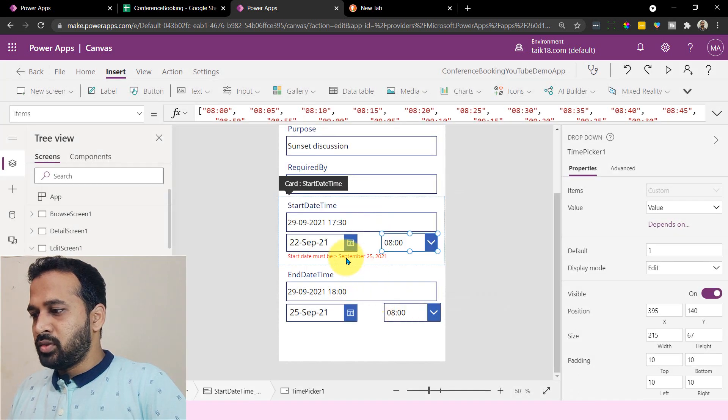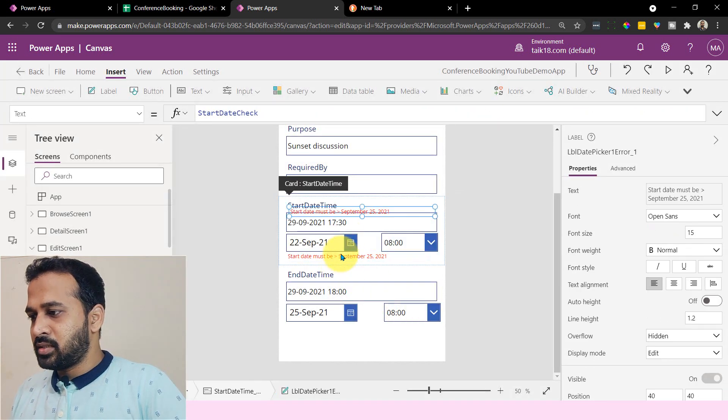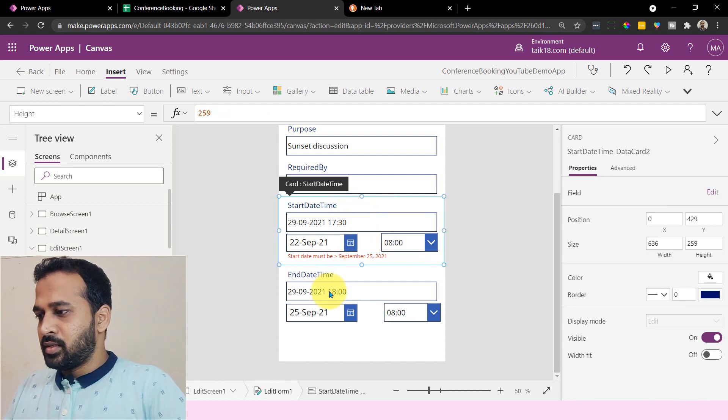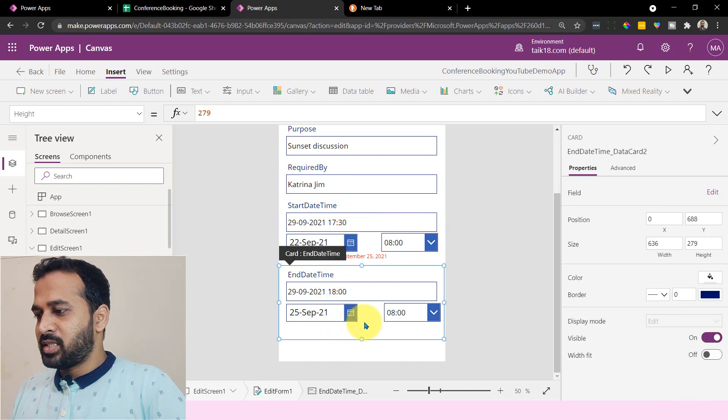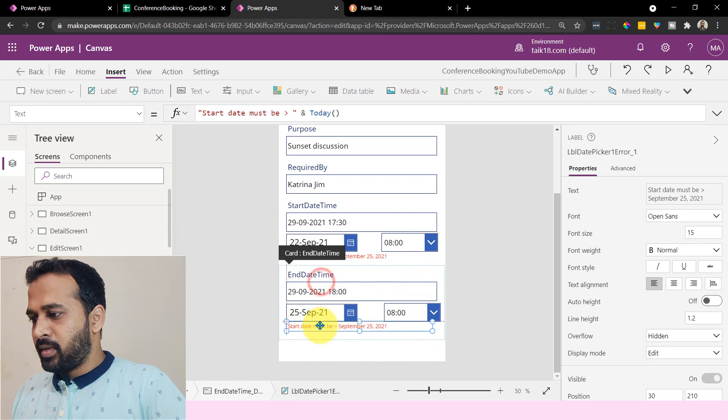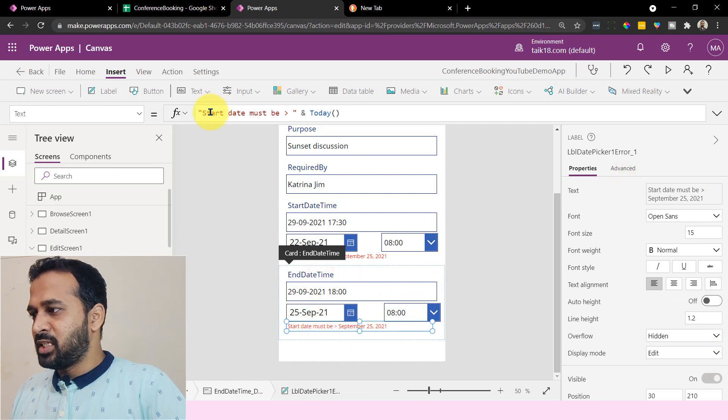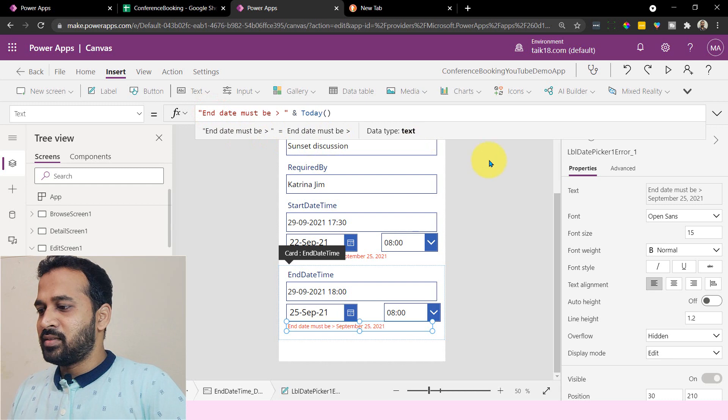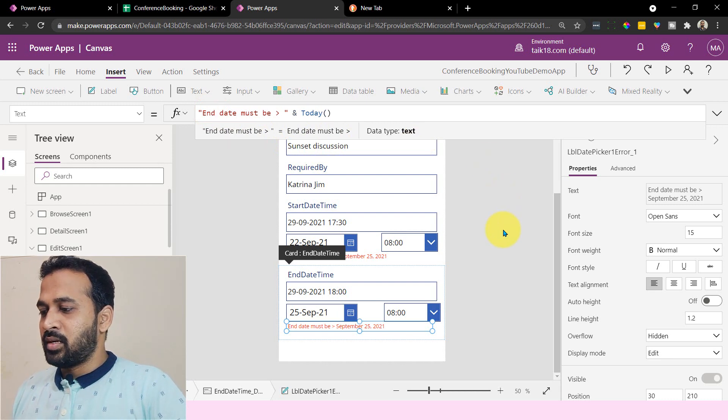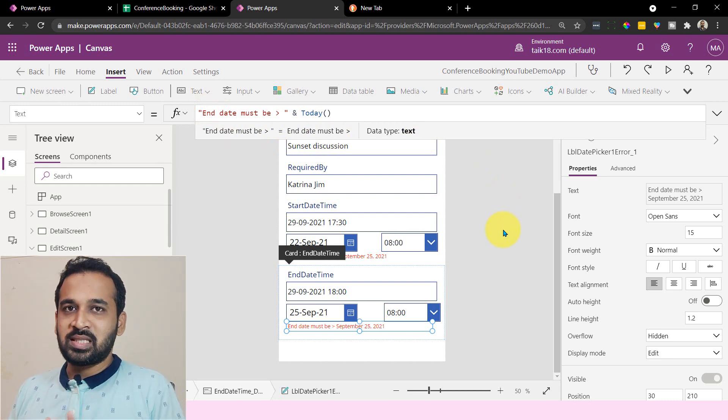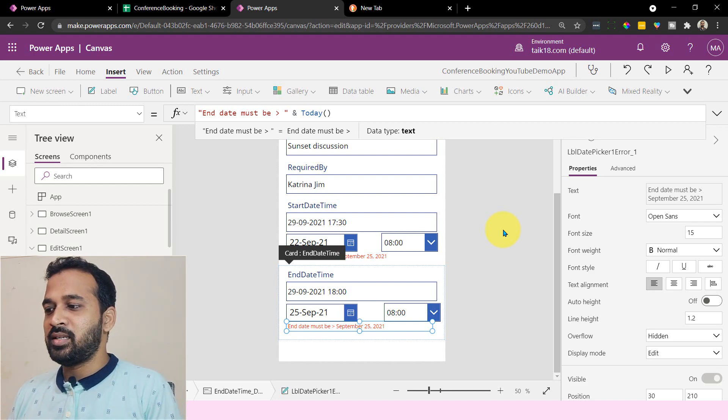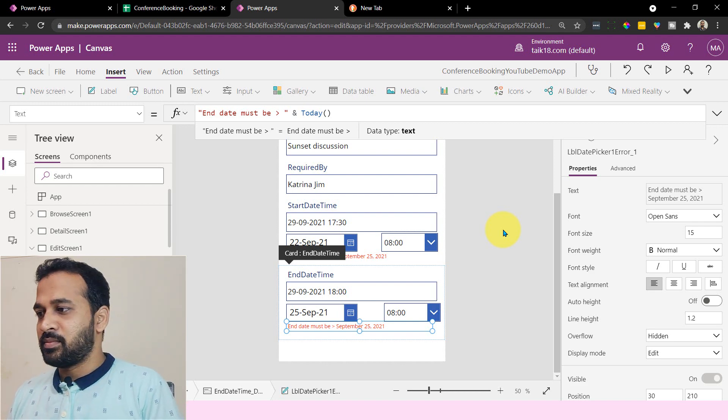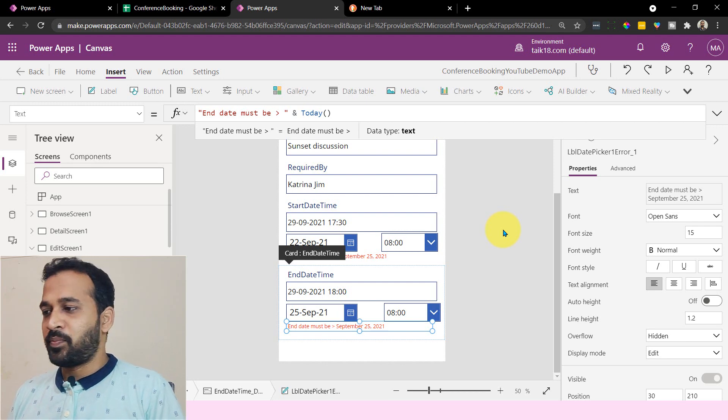And also let me copy this also - copy and paste. Not there. I'm going to select this card and paste here. Let me add it here and need to change the text here to be end date must be greater than today. Actually for this, the logic slightly changed. The end date should be greater than the start date and time. So that is how it should be.